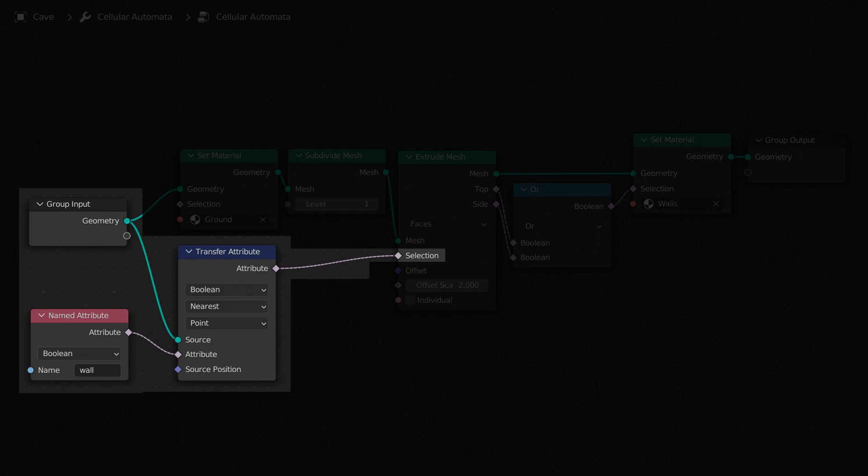Connect the original unsubdivided geometry to a Transfer Attribute node. We'll be transferring a Boolean attribute from the nearest point on the geometry. Connect a Named Attribute node to the attribute input, and set its name to Wall. It's important that we use the name that we gave the attribute in the script.